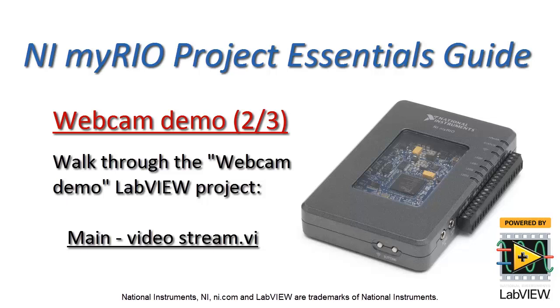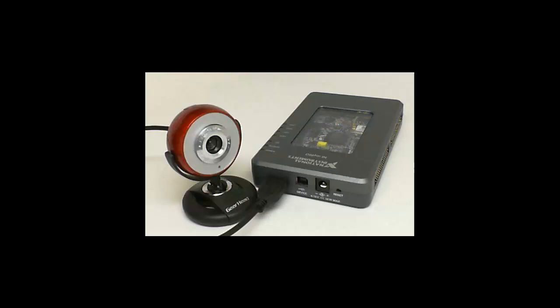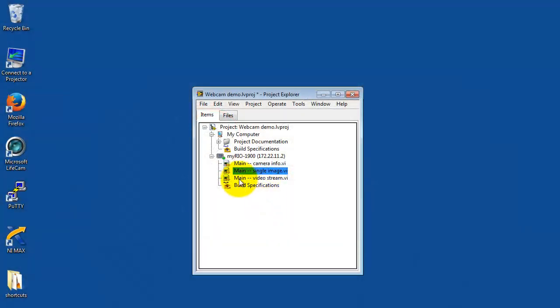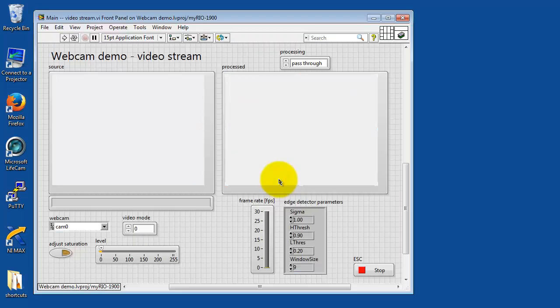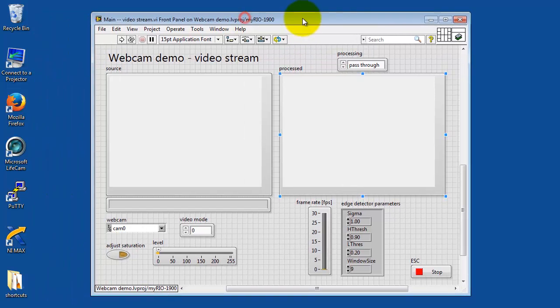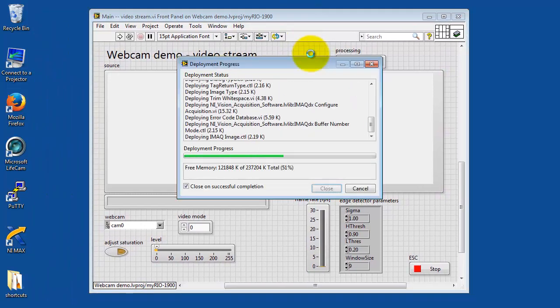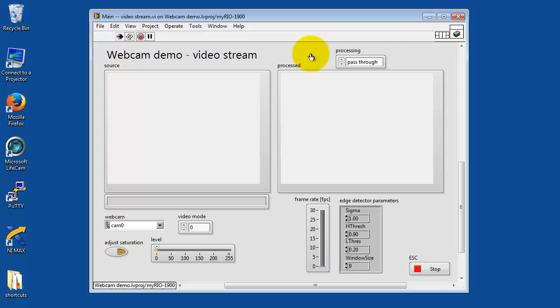Continuing with the webcam demo LabVIEW project, we're now looking at the video stream version of main. I have my webcam attached to the USB port of MyRio. I'm going to now open up the video stream version of main. Let's go ahead and get this running.